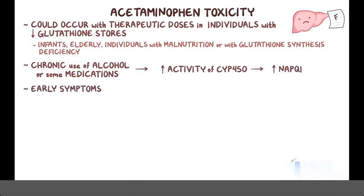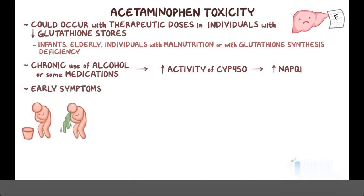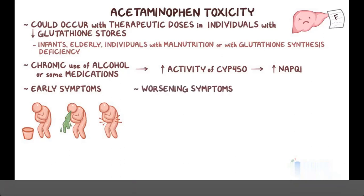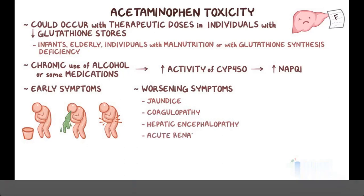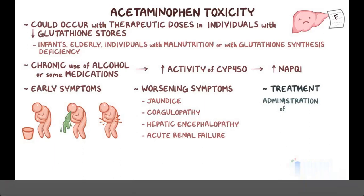Early symptoms of toxicity are nonspecific, and they include nausea, vomiting, and abdominal pain. But as liver injury progresses, symptoms worsen and individuals may have jaundice, coagulopathy, hepatic encephalopathy, and acute renal failure. Treatment consists of administration of N-acetylcysteine, or NAC, which replenishes glutathione and prevents its depletion.